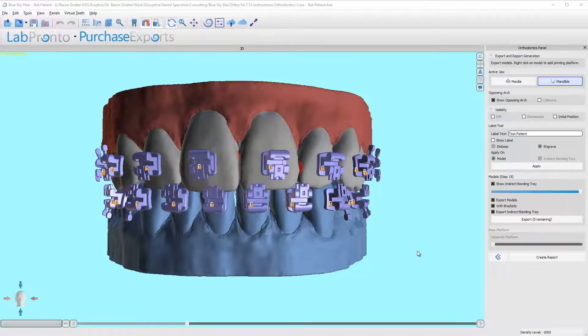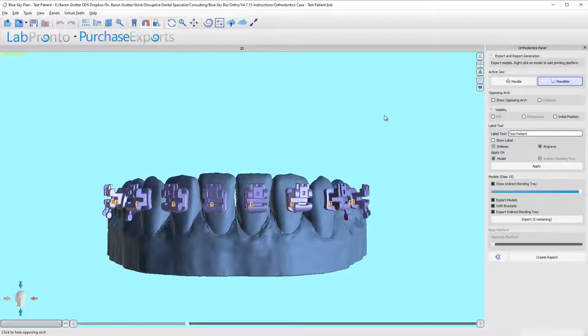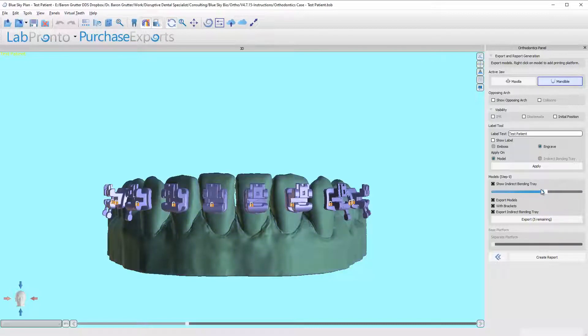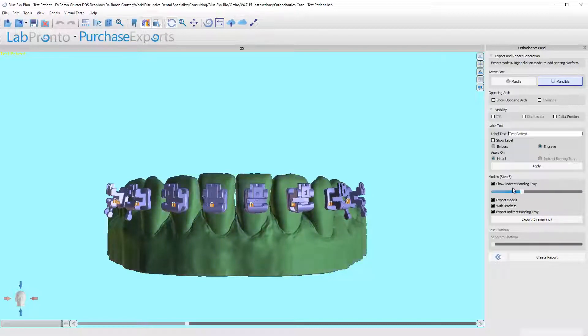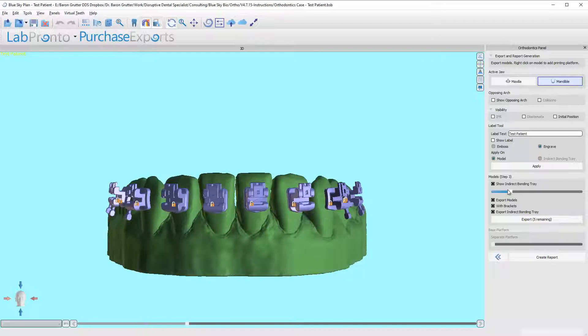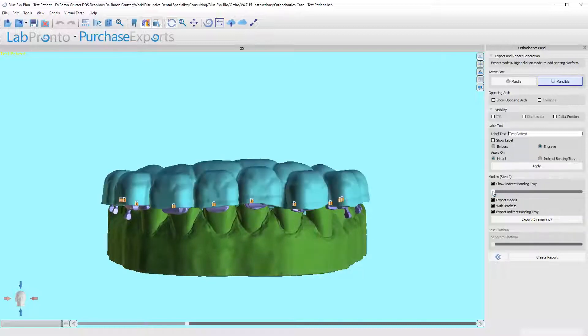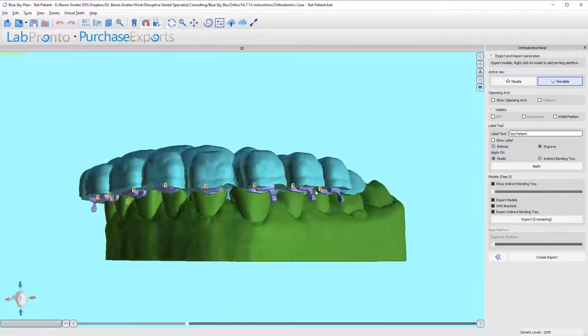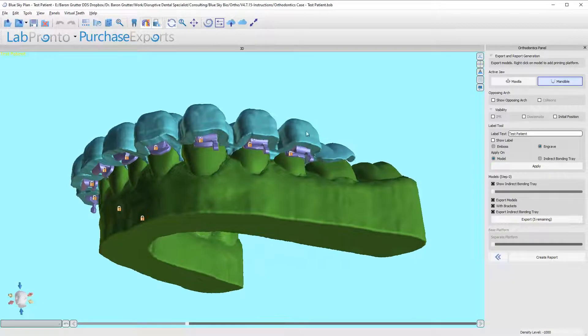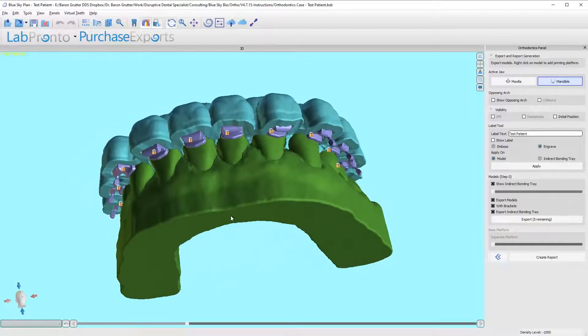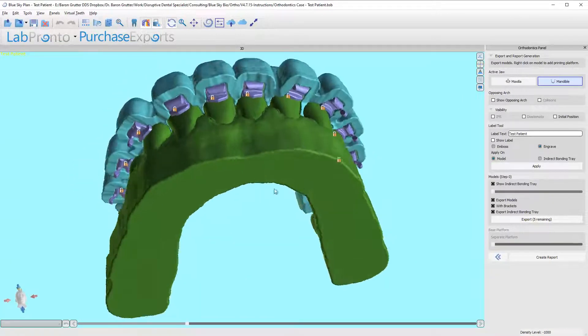Okay, so we're now at the final step and our tray is designed. If you come down here to where you have the slider bar, let's go ahead and hide the opposing so we can see the lower only. As we slide over, you can see all the models moving. That doesn't really matter because we're not printing successive models; we just need this tray.